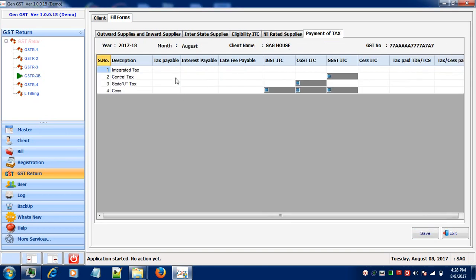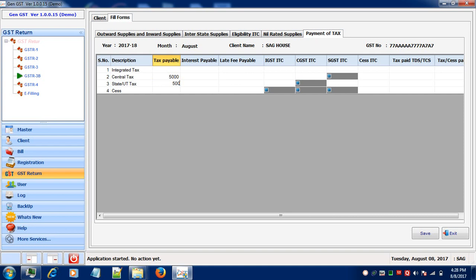Payment of Tax. If you're having any tax payable under Integrated Tax, Central Tax, State Tax or any SES, enter your relevant information in the columns. If you're having any interest payable, then enter your information. Late fees will be applicable afterwards.